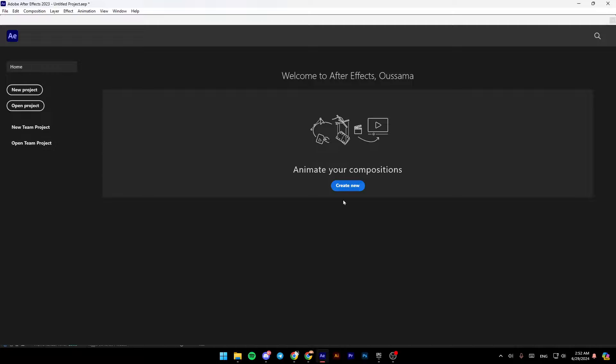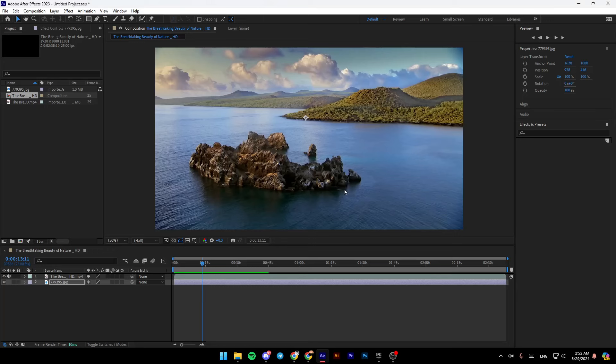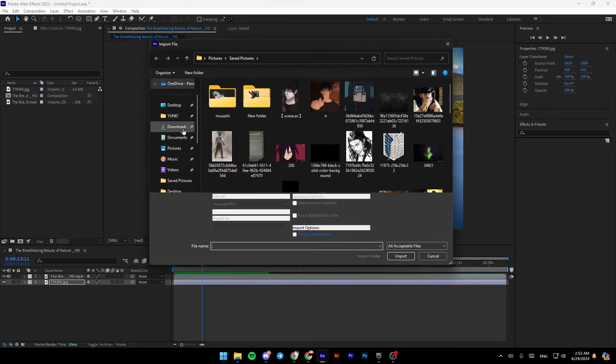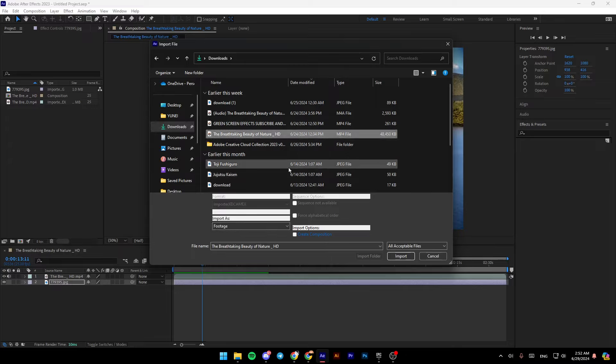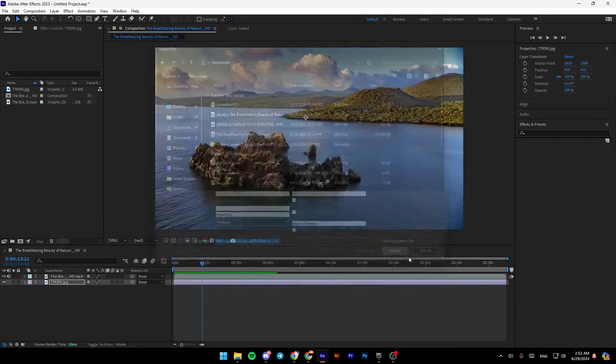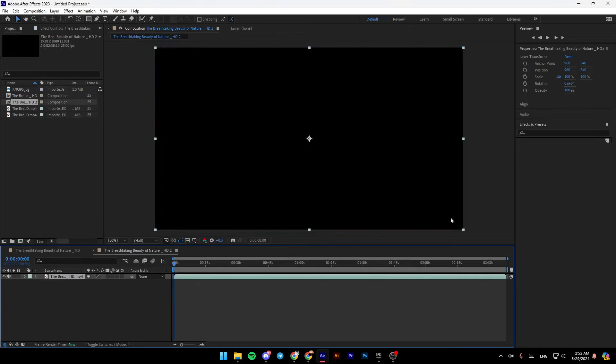Right here, we're going to click on create a new project. Then once you do that, just go ahead and choose the media file you want to work with. So for example, I'm going to choose this one, and then click on import.